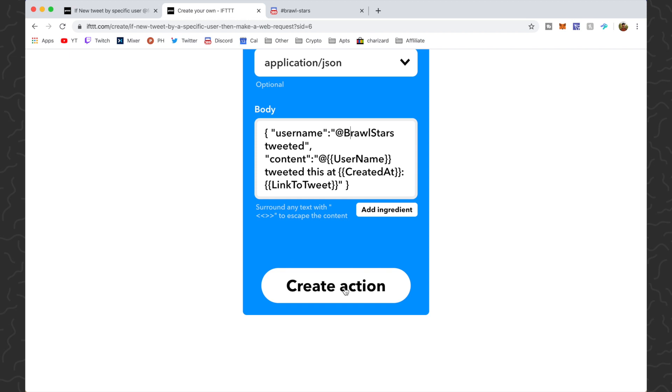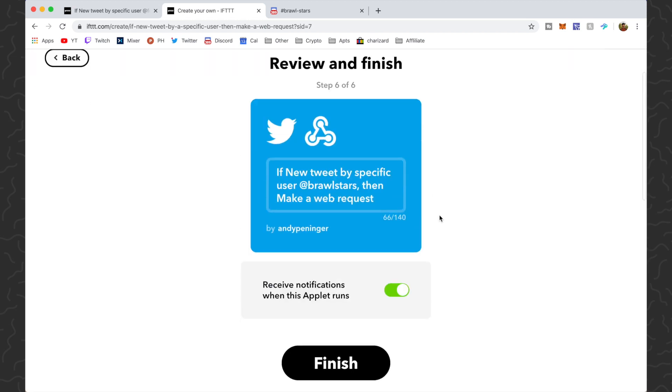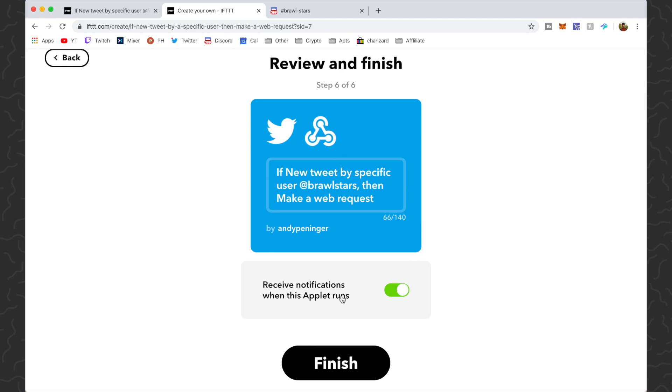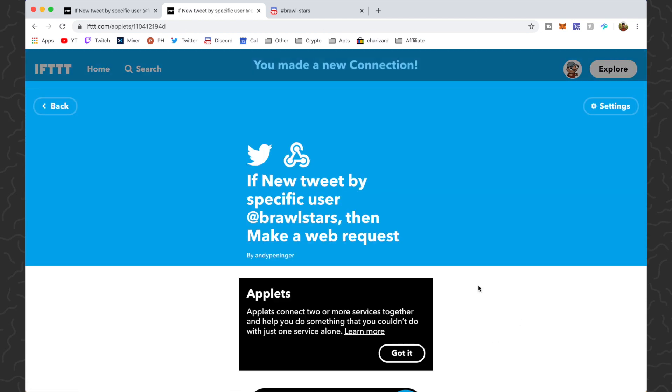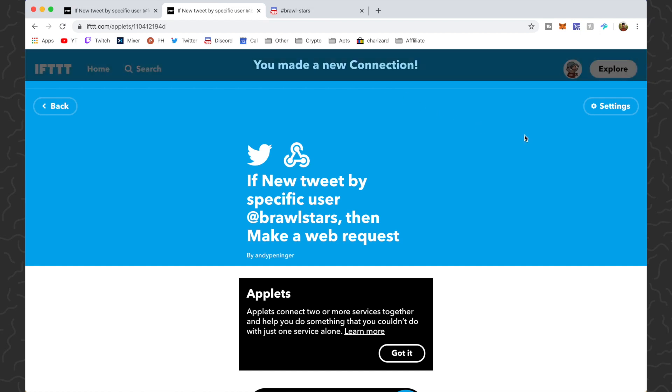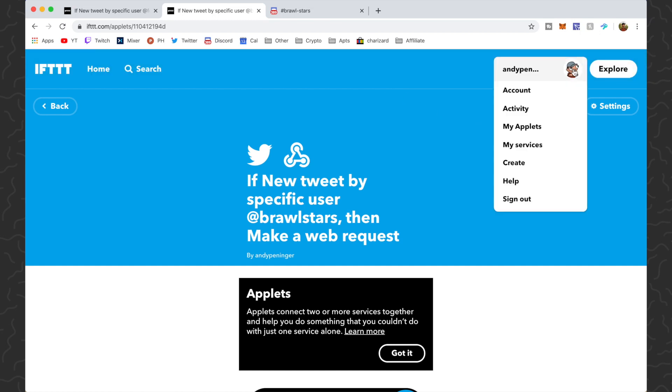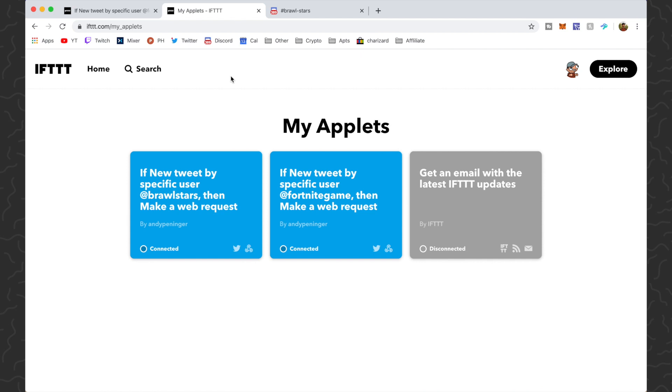Then we just click create action. It's going to give us this, then we just click finish. We made a new connection, so we can go to my applets again. We can see that I now have two of these set up, one for Brawl Stars, one for Fortnite Game.